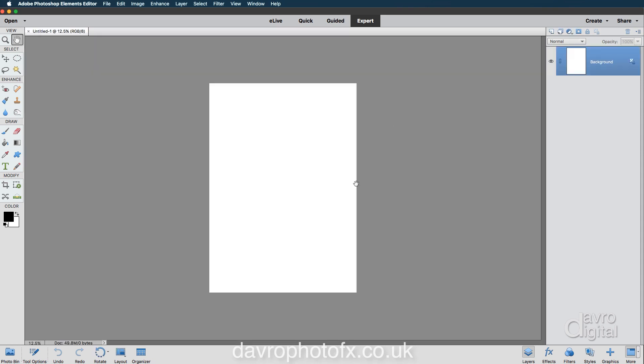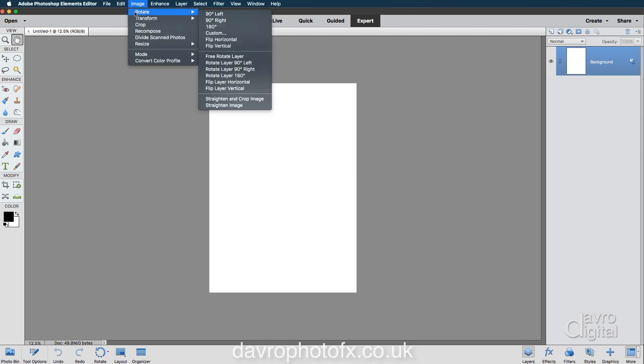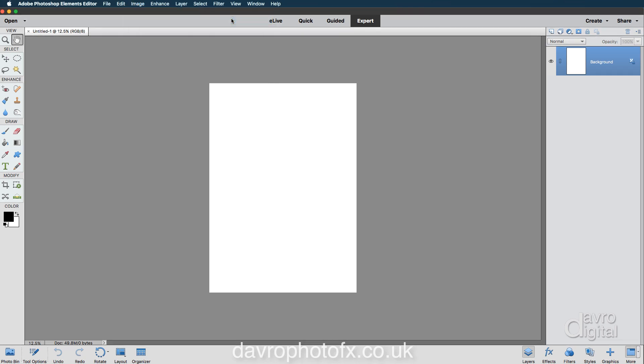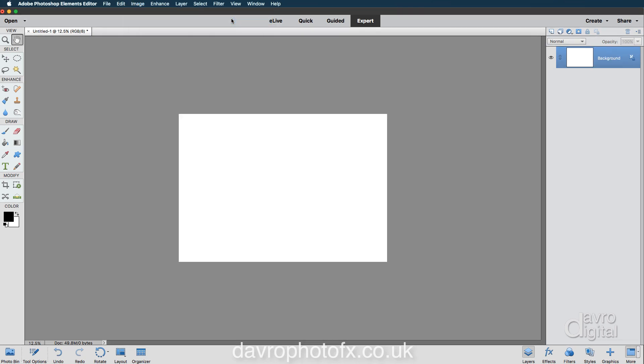Now this is in the portrait format. The idea I've got is on the landscape format, so we're going to go up to Image, Rotate, tough decision, do we go left, do we go right? I'm going to go for right and there it is. Do you think I should have gone for left? We'll leave it as it is.